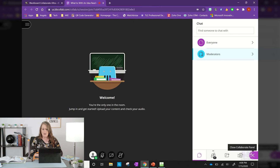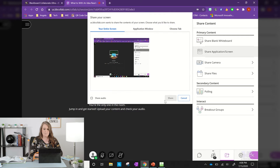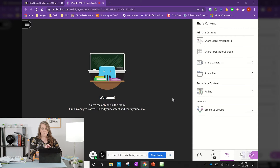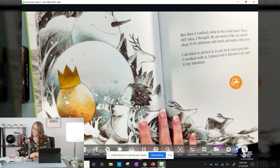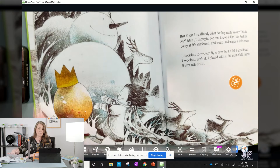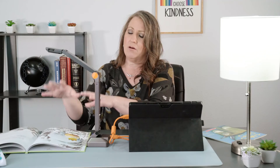So let me hit my share screen and share our screen. Then I'm gonna go back to that app, and now my students and I are having a conversation about the book that we're reading.